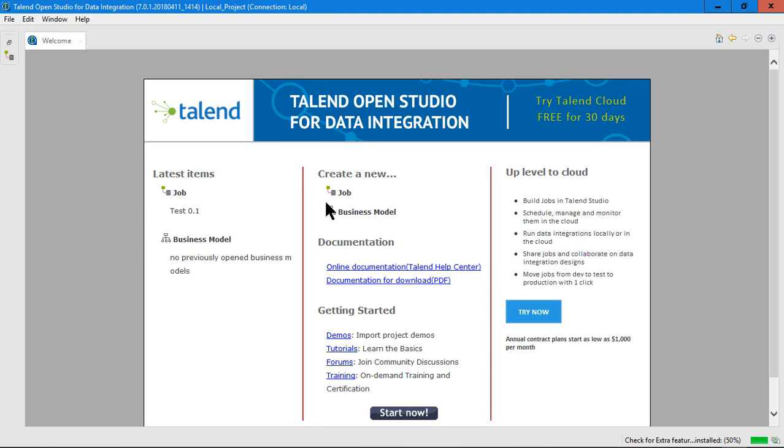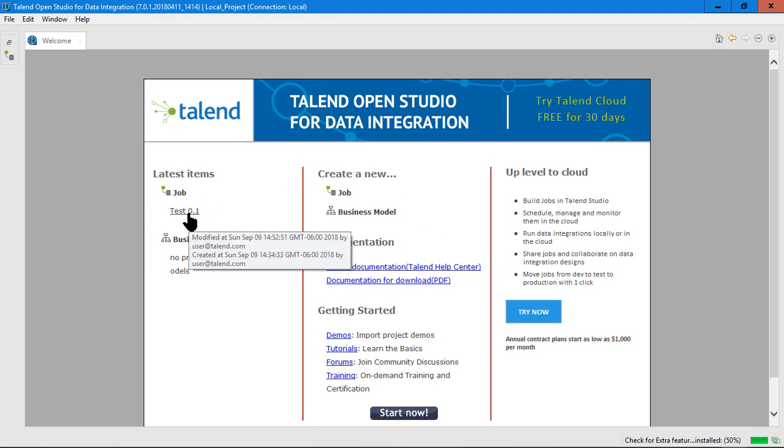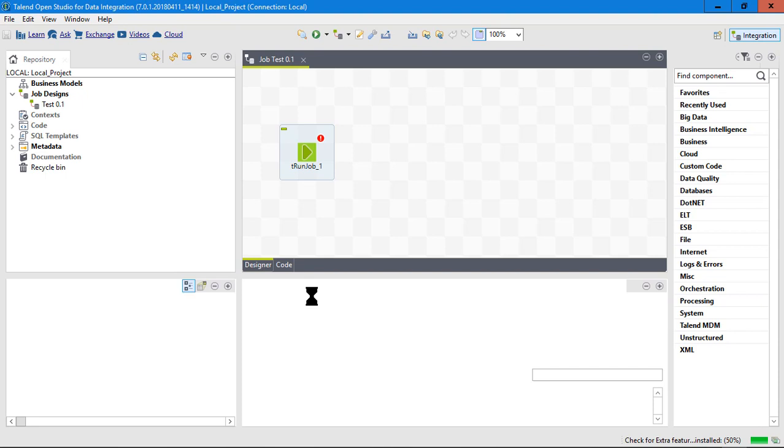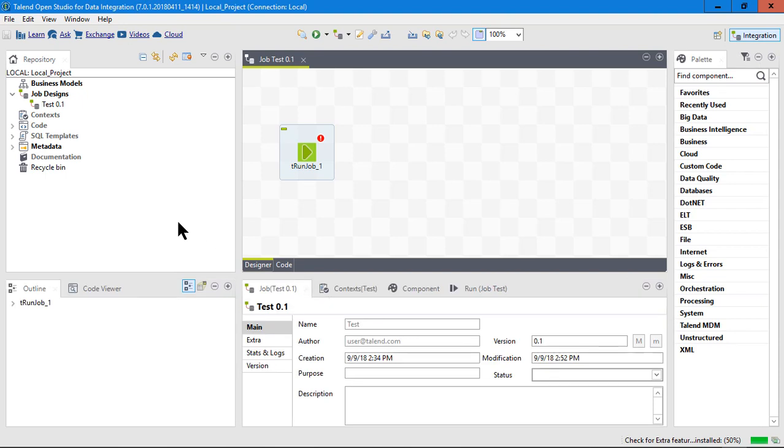I had already gone in here at one point and created this test. Let's go into test there and here I am. I'm in my first job.